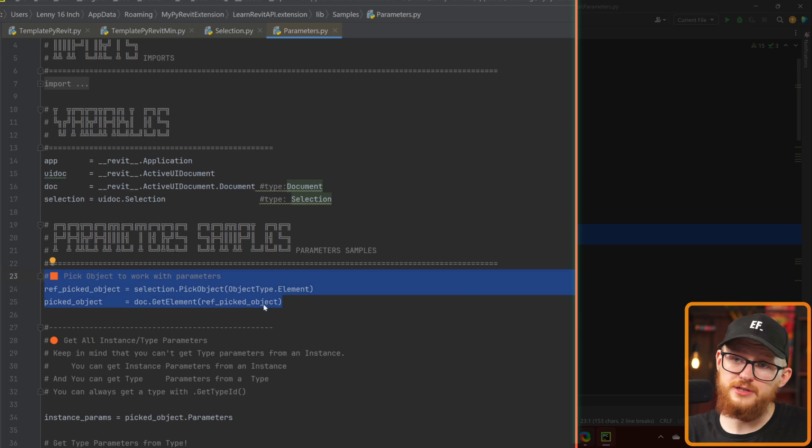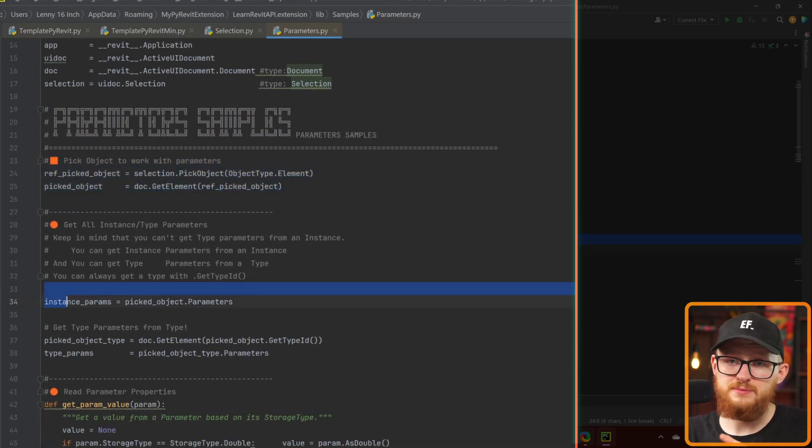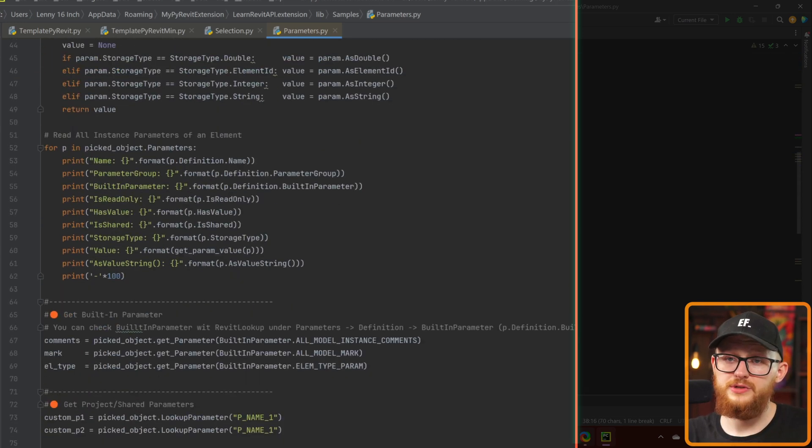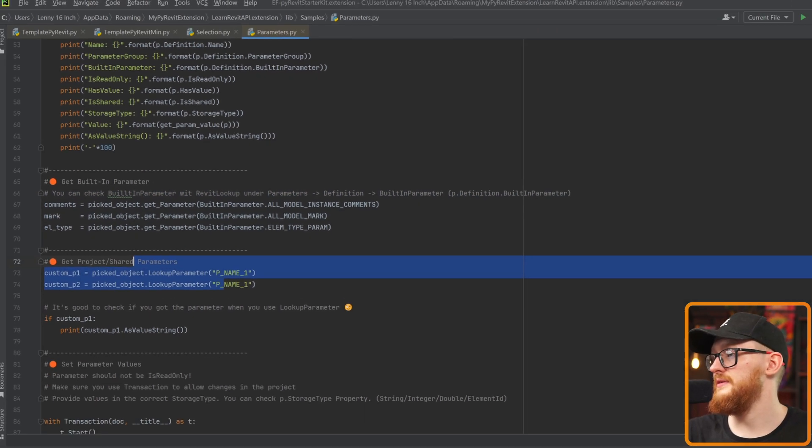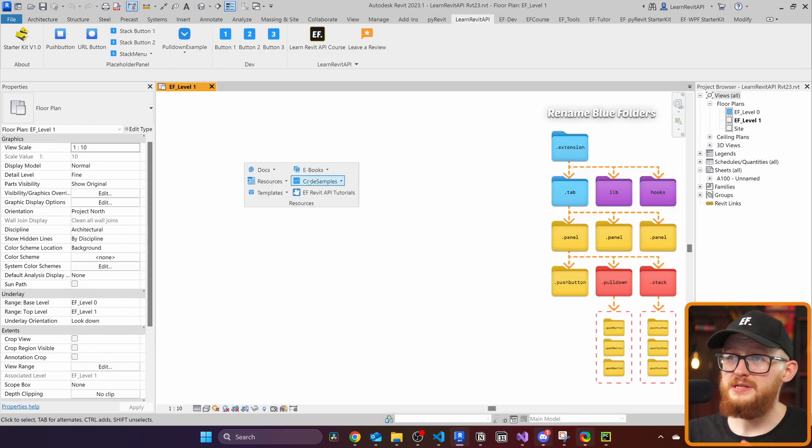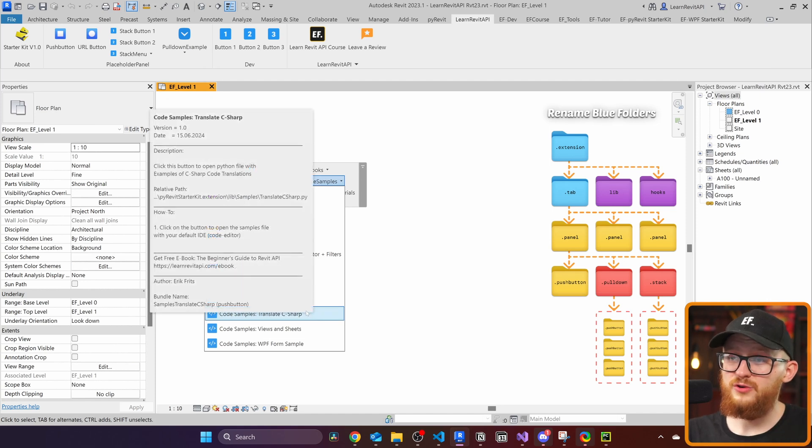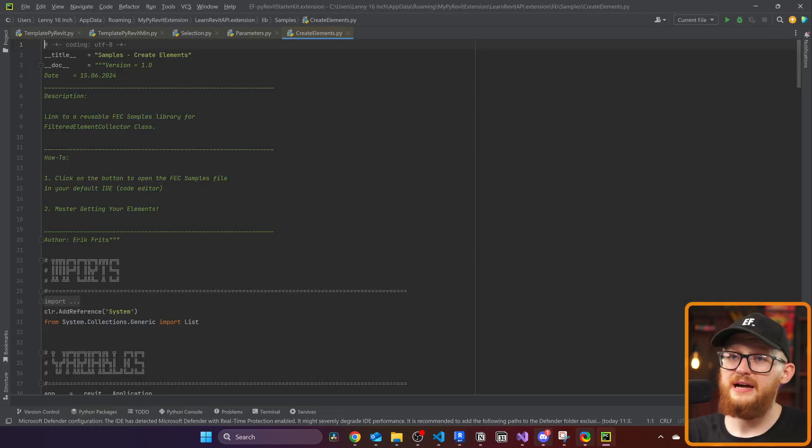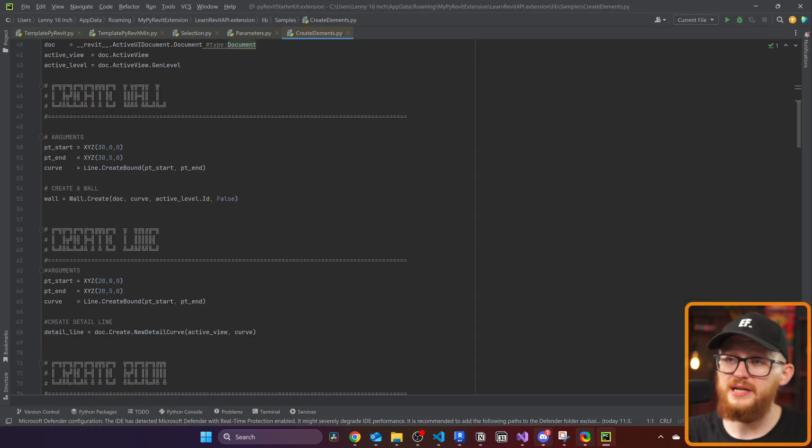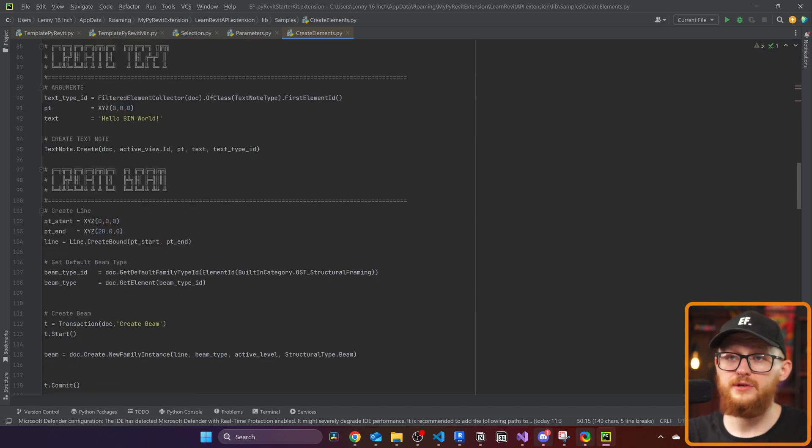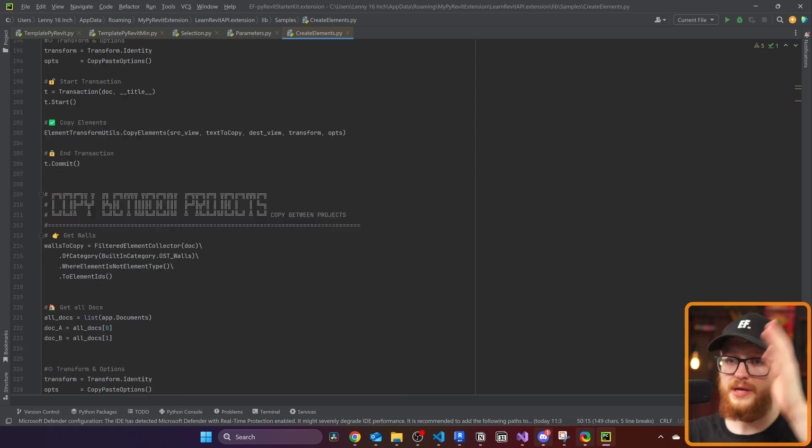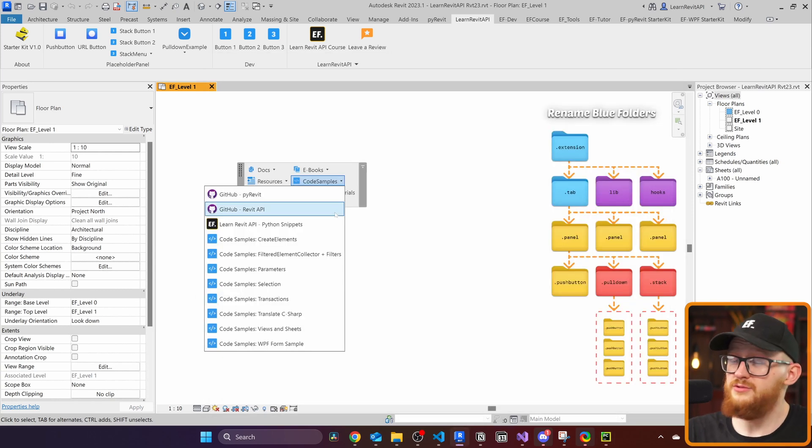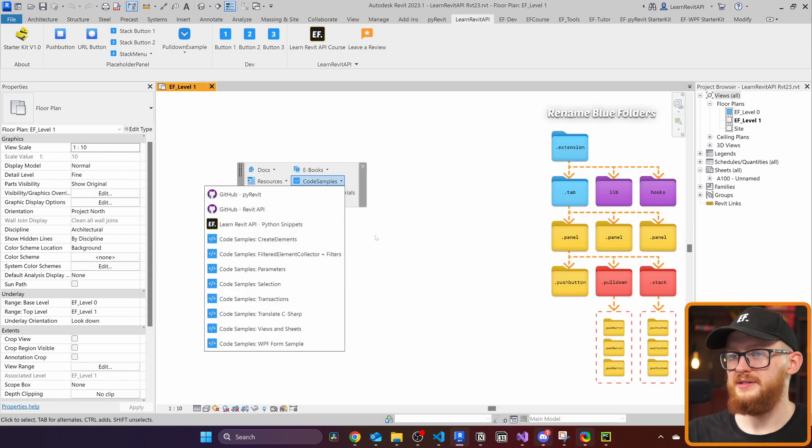Let's say that you want to learn something about parameters. I'm going to click here on code samples parameters. Here's how to select an object to work with and how to get instance parameters, type parameters, how to read the values, how to get built in parameters, shared parameters and all of that. And many, many more. This is where the true value comes. I strongly recommend you to just explore here and have a look inside. Here is how to select different elements, how to create a wall, create line, create room, text, beam, field region, how to copy elements and so on. I tried to include as much as I could, but also keep it very beginner friendly.